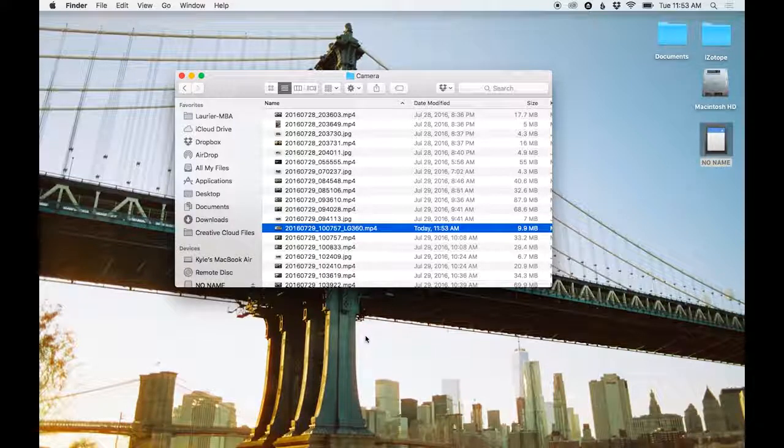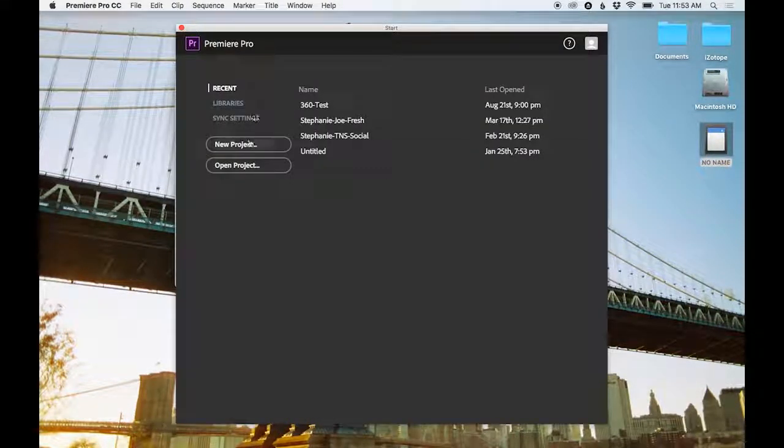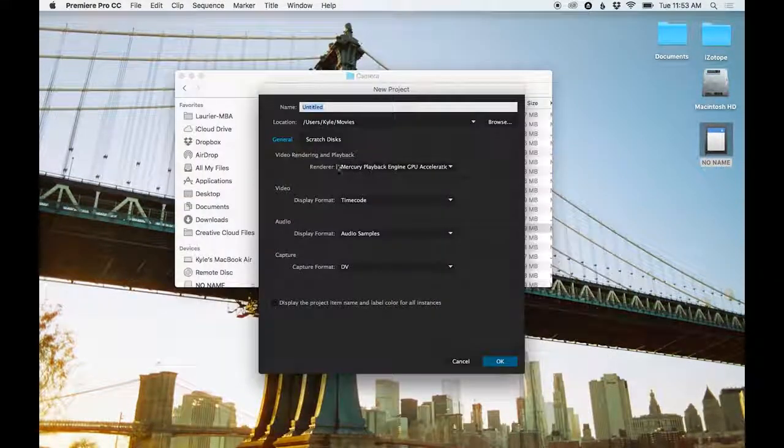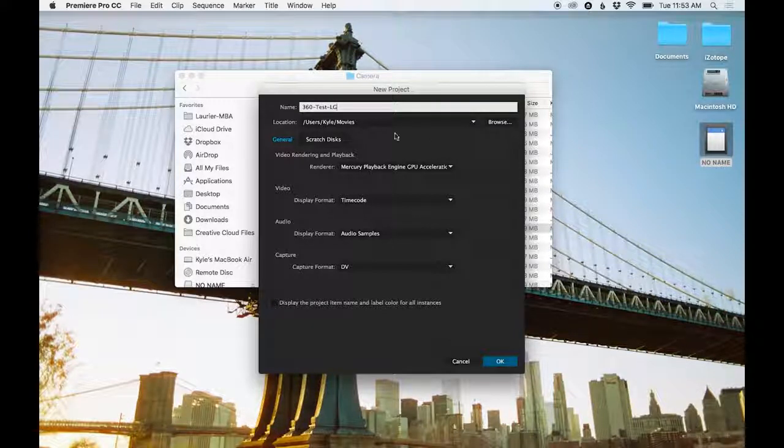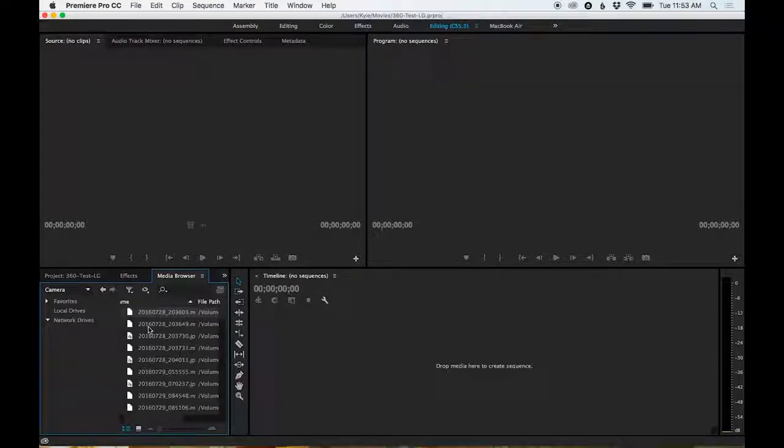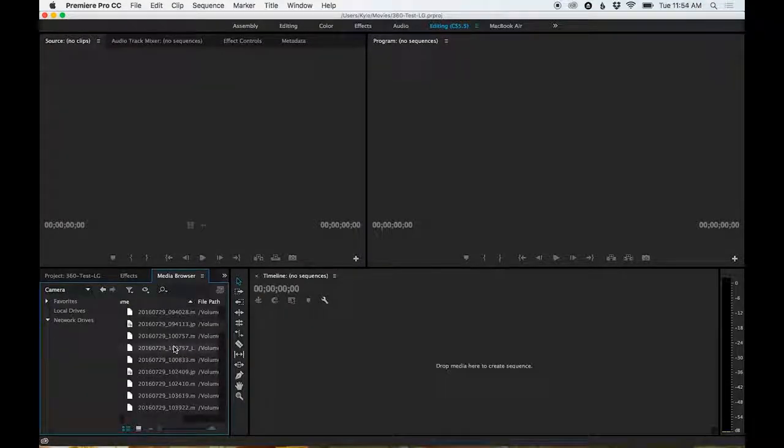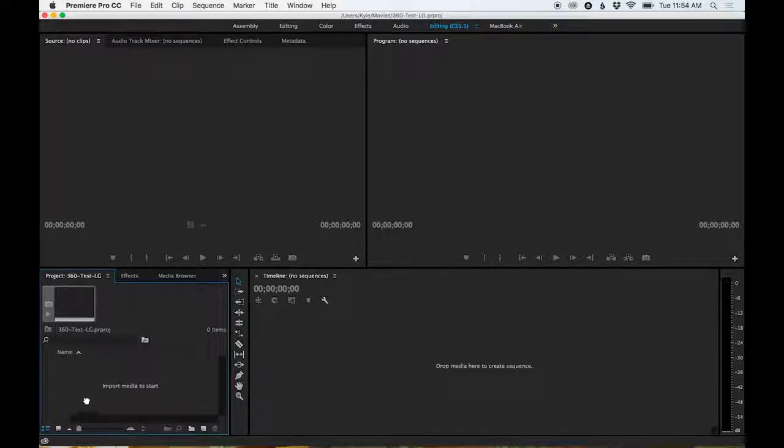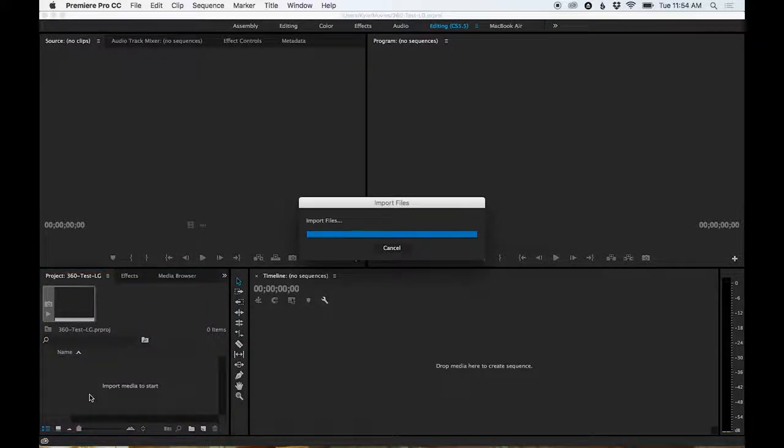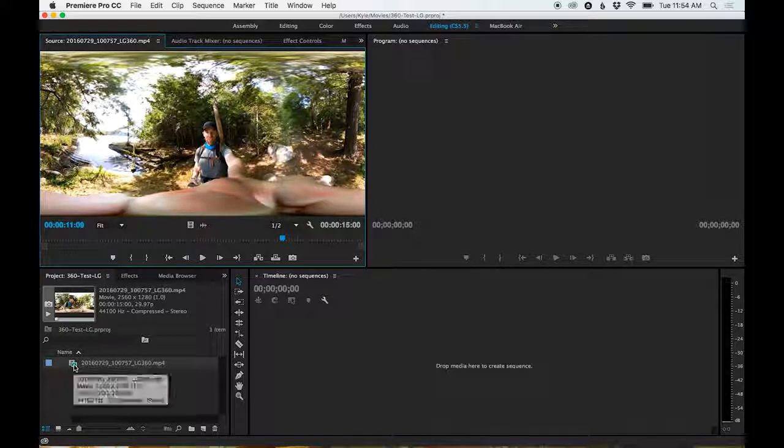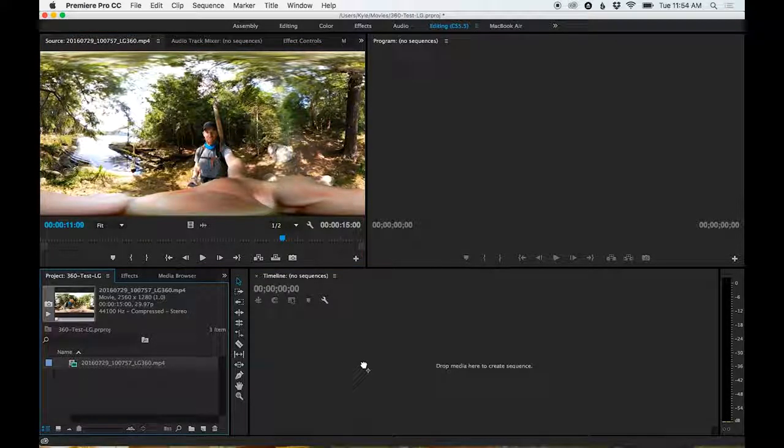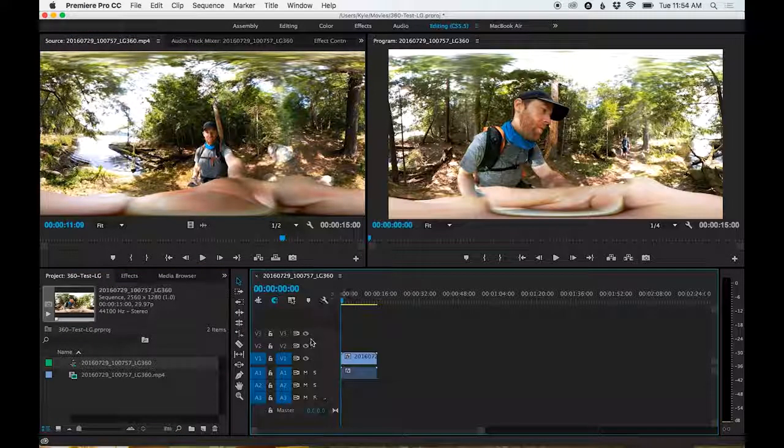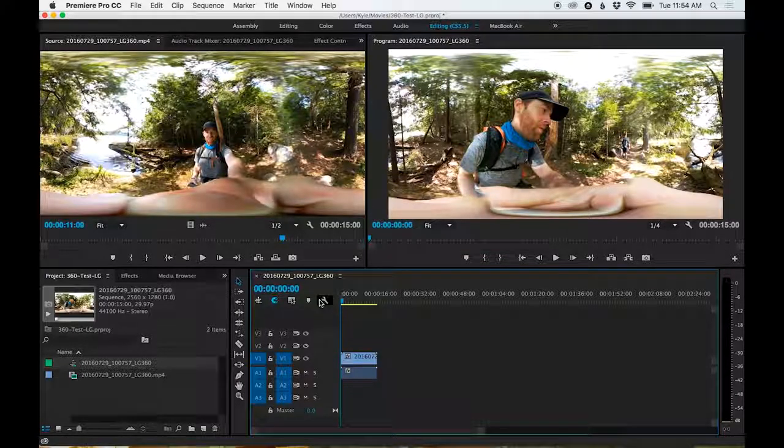So I'm just going to open up a new project in Premiere here called 360 Test LG, and keep all the settings just basic because we can set the sequence setting once we drop a clip in. I'm going to import the clip I just converted, and then I'm going to create a new sequence from that clip. Sometimes you can just drag it onto your blank area, or you can right click and click new sequence from clip.